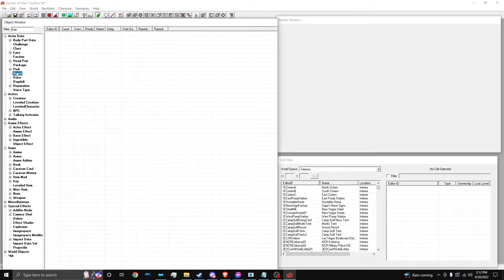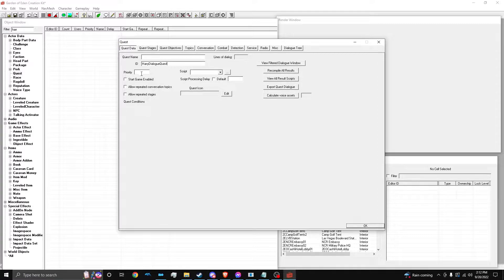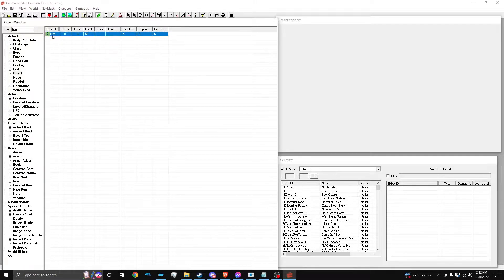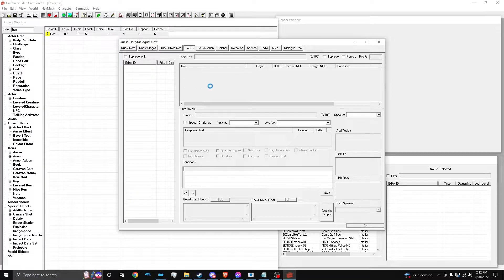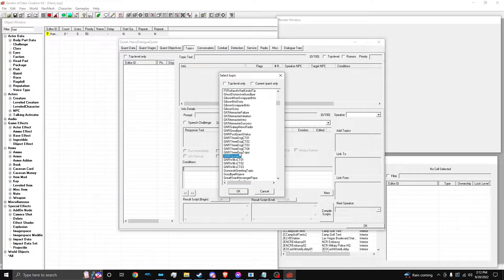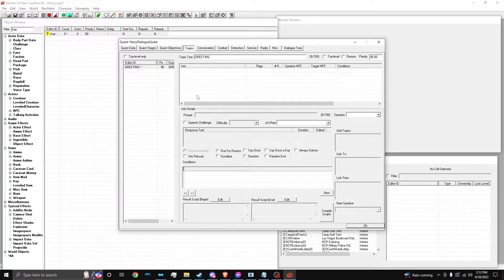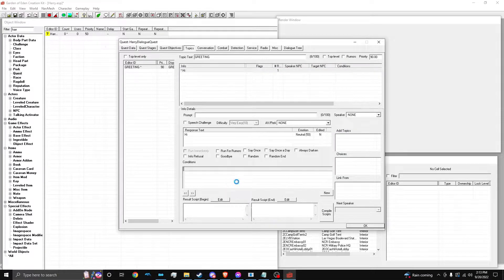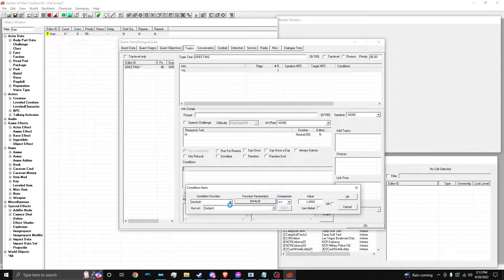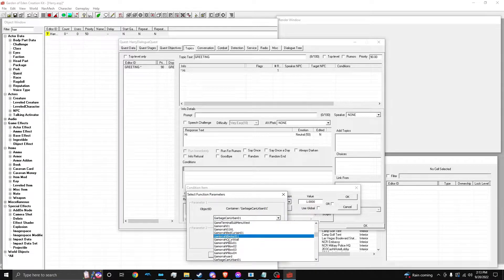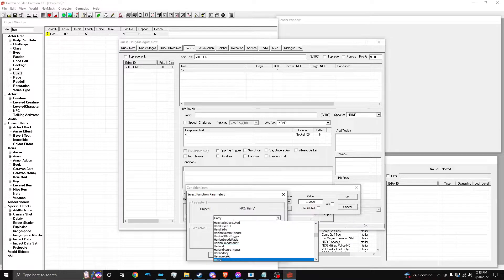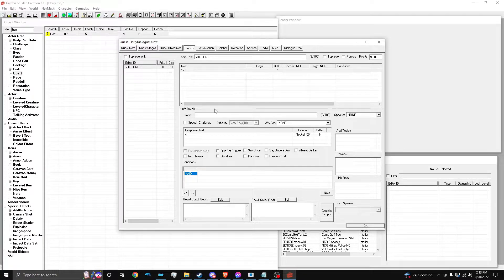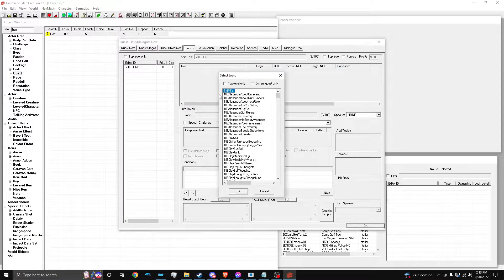Alright, and then we're going to quickly make a quest for his dialogue. Also, make sure to save, because these things do freeze a lot. So, we're just going to make a topic. We're going to make a greeting topic first. Just going to make him say hi. Condition him, of course. And then we're going to make a new topic.